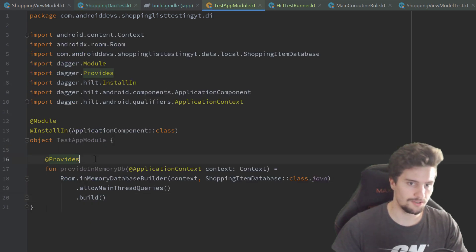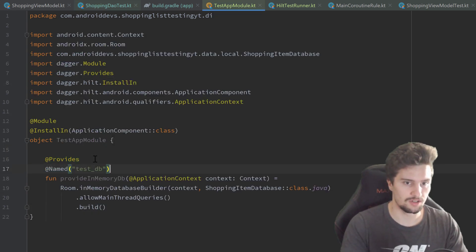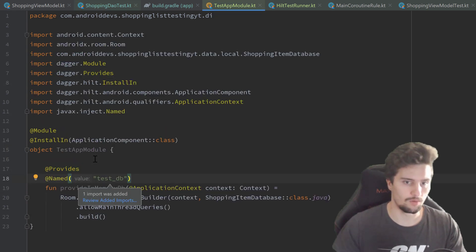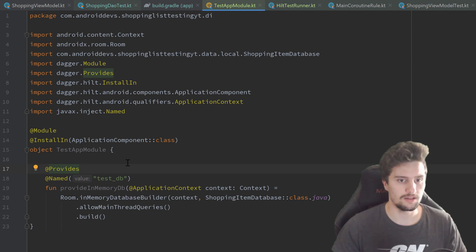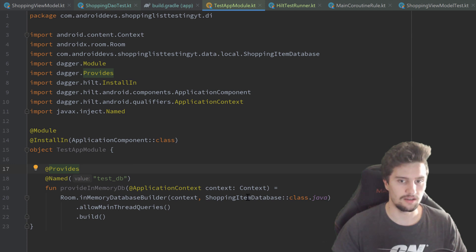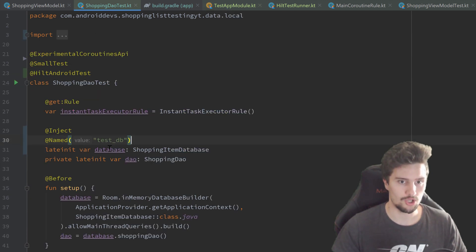Also add this annotation here above our provides function. So then Hilt will actually recognize that we want to inject exactly this test_db here into our shopping DAO test class.